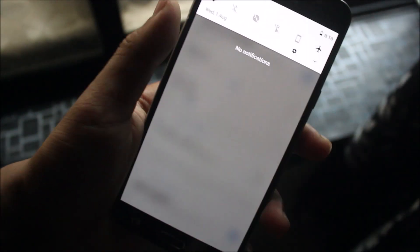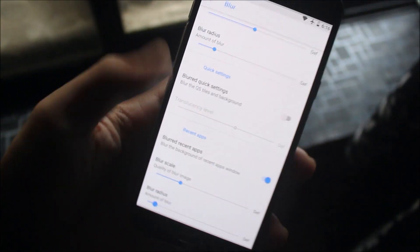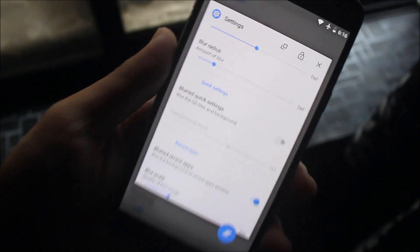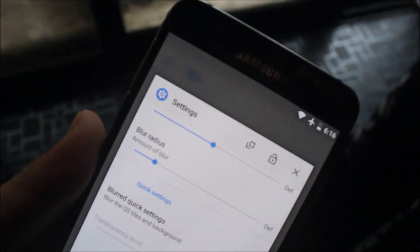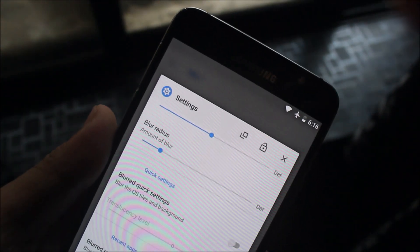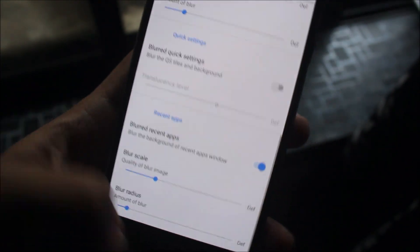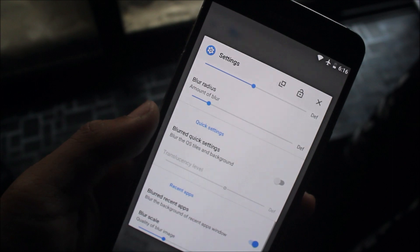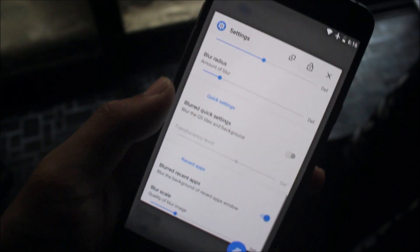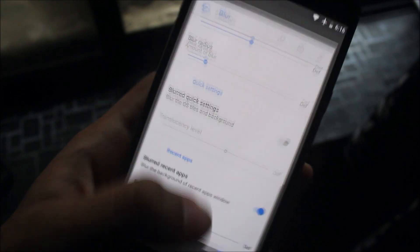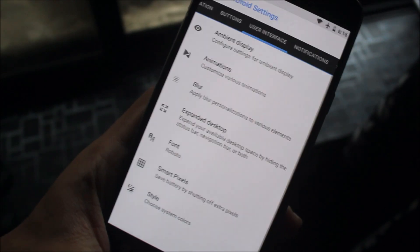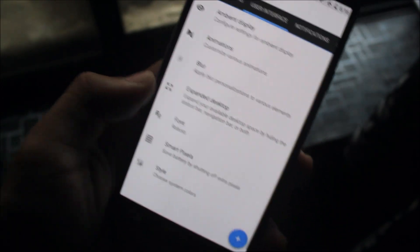This is the notification panel which is blurred out. We also have the recent apps and you can see the background has been blurred out. It looks really good if you're on a colorful background.